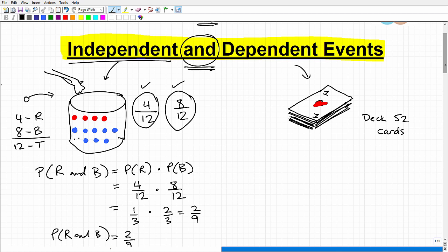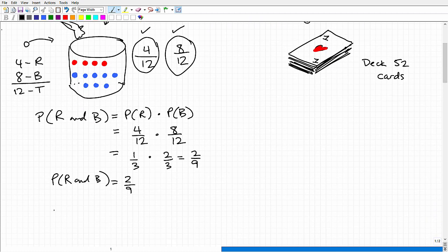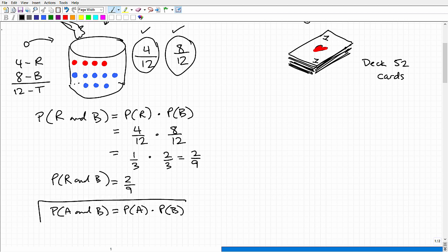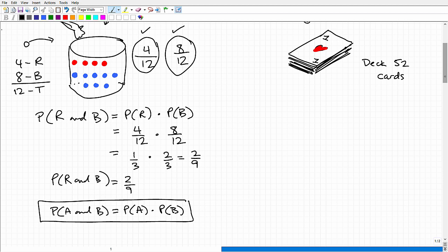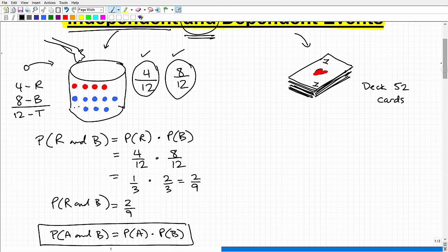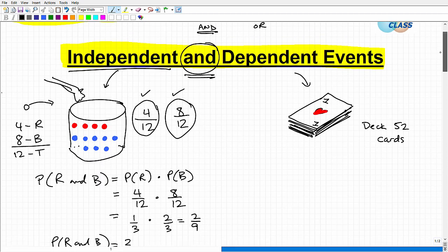The formula for independent events is: the probability of A and B equals the probability of A times the probability of B, where one event has no effect on the other. Students sometimes see the formula and feel intimidated, but it's not that difficult. The key when doing probability problems is to think carefully about whether the events are independent or dependent.